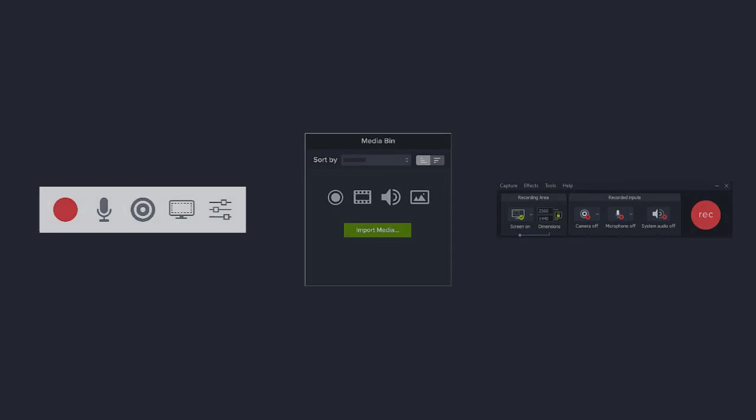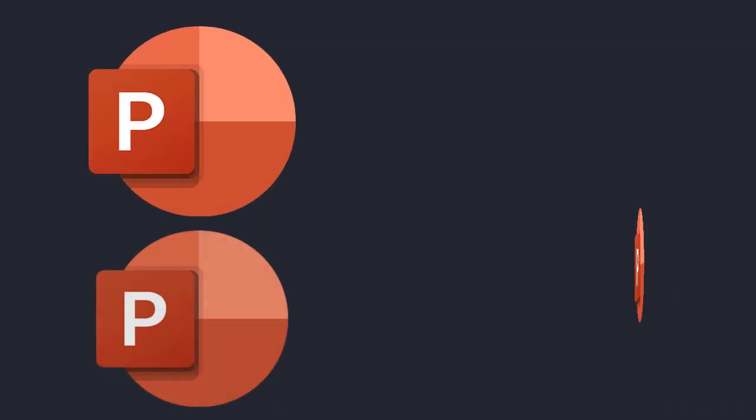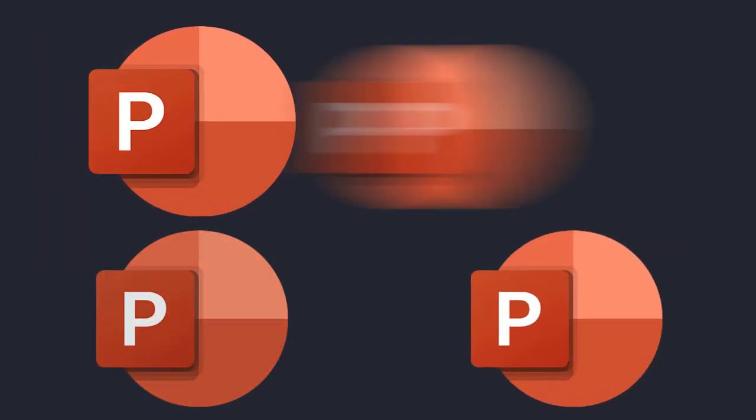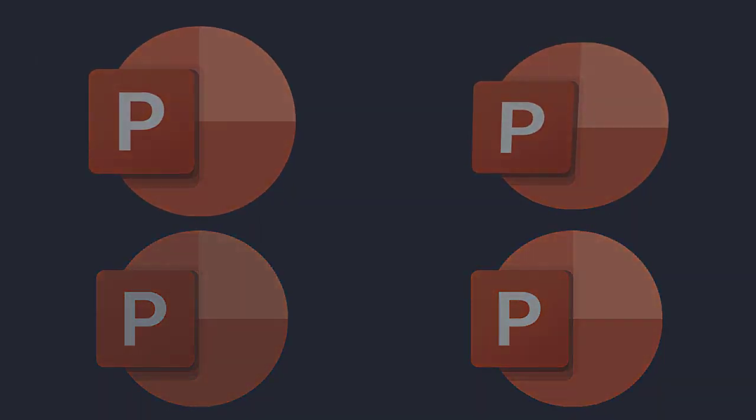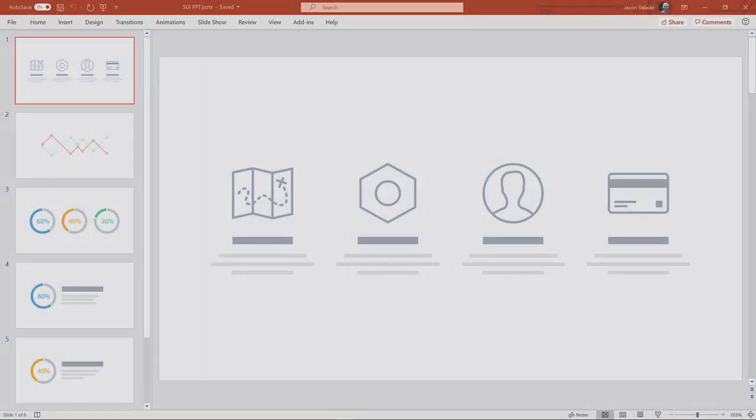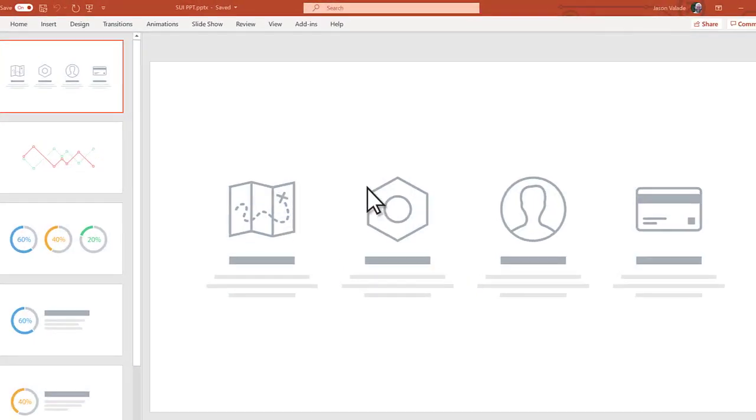Let's look at the first way, the add-in that is added to PowerPoint when Camtasia is installed. The add-in is a good solution if you have a presentation with transitions and animations. To get started, open the desired presentation.